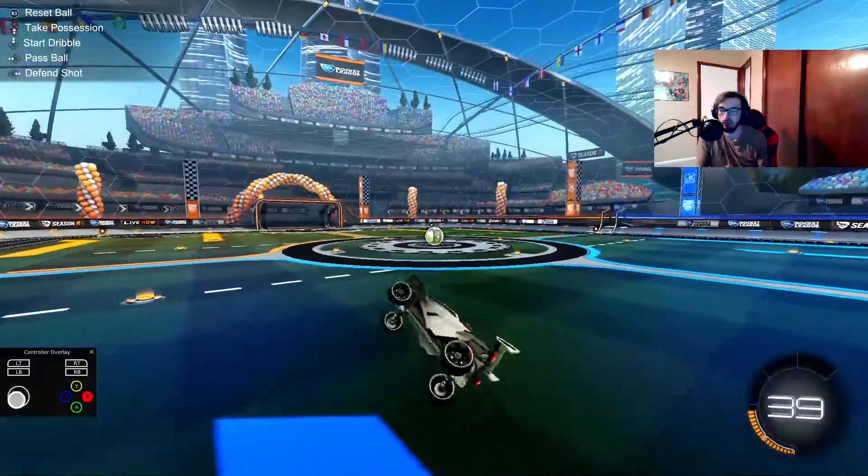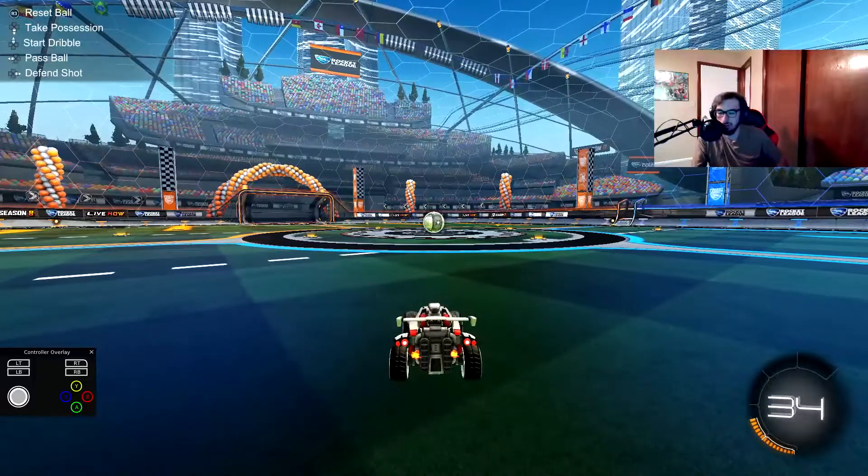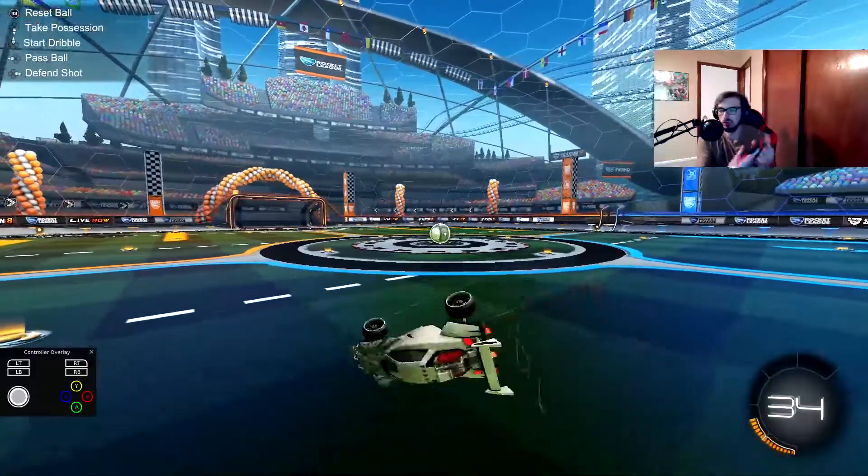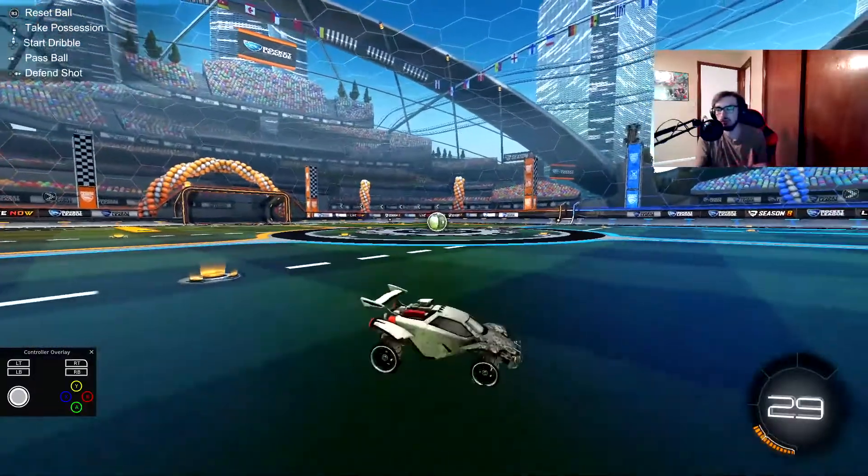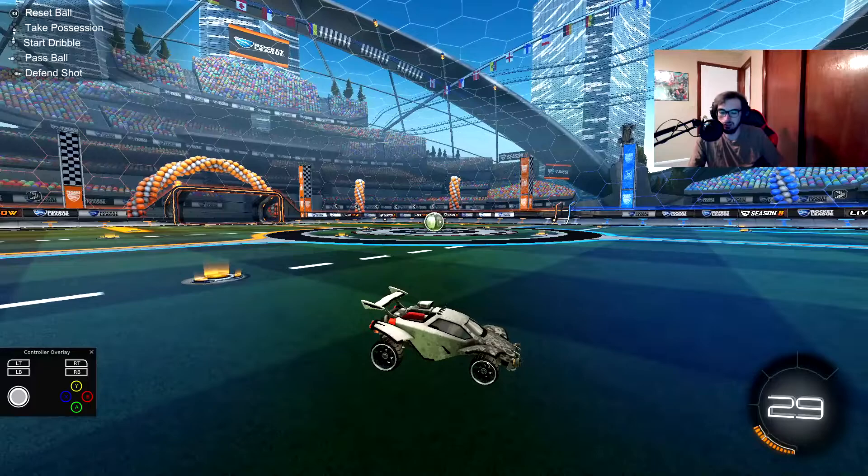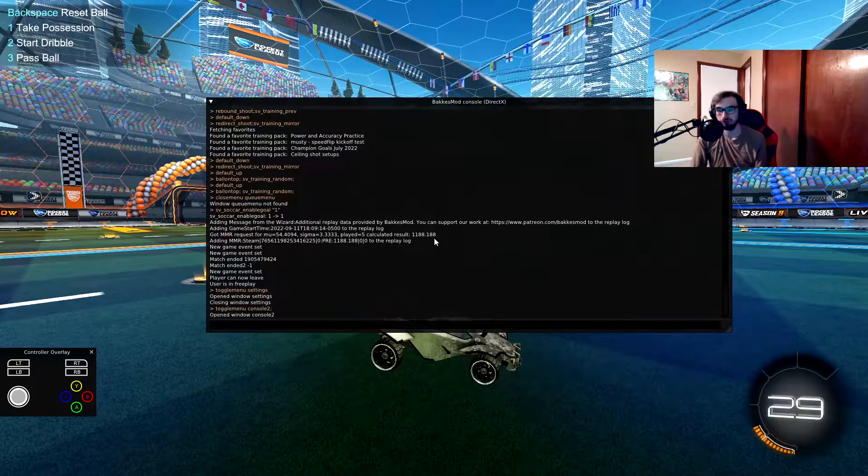But we installed that controller overlay as you remember, but look, it's got Xbox inputs. Well, that's because it doesn't detect what you're using. Press F6 on your keyboard.